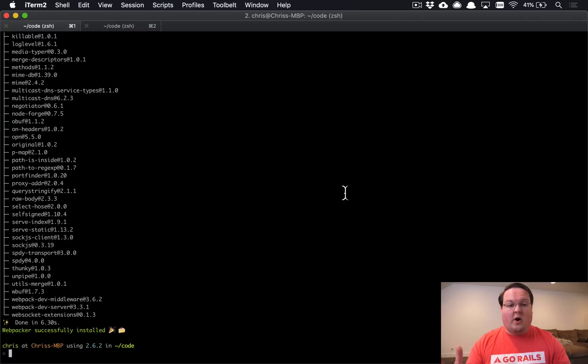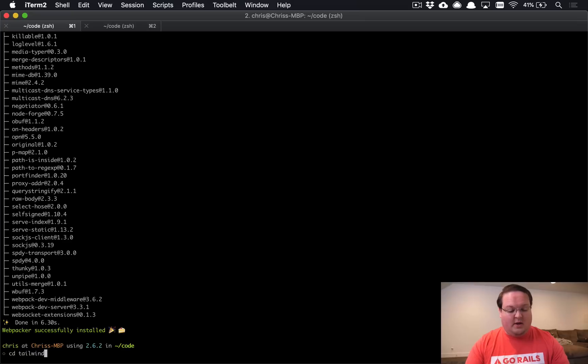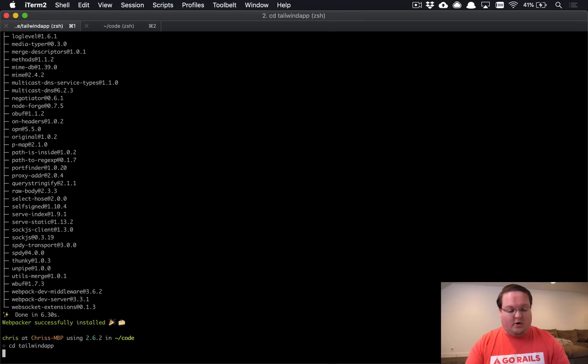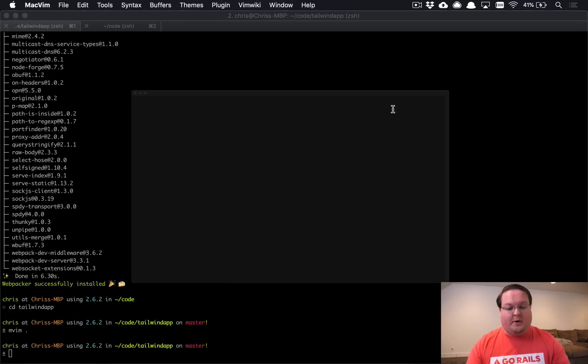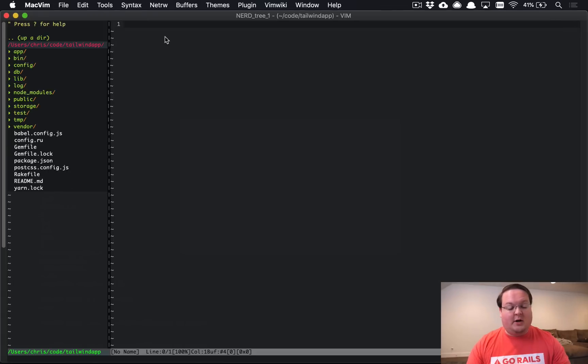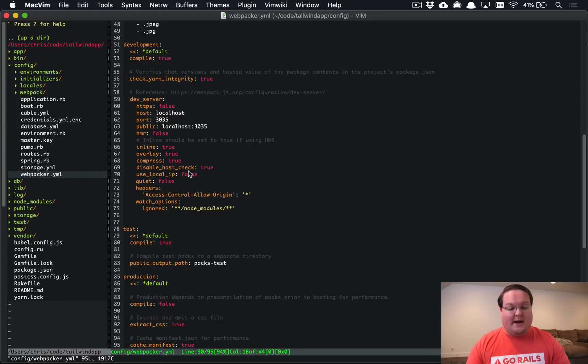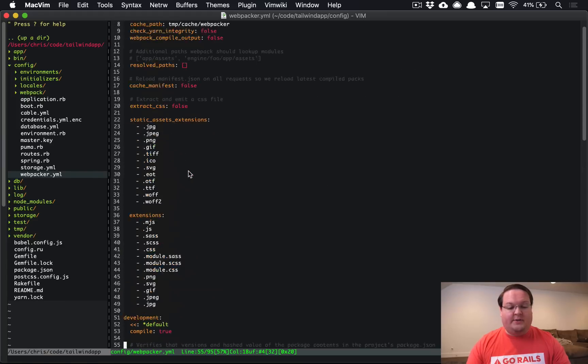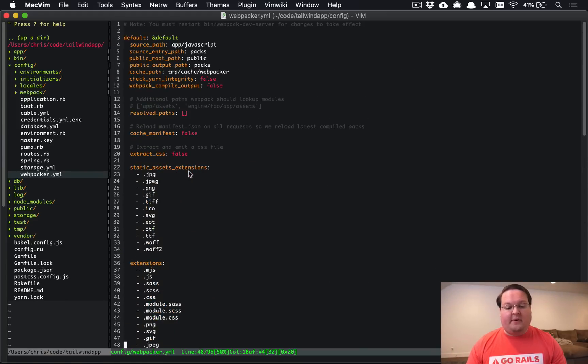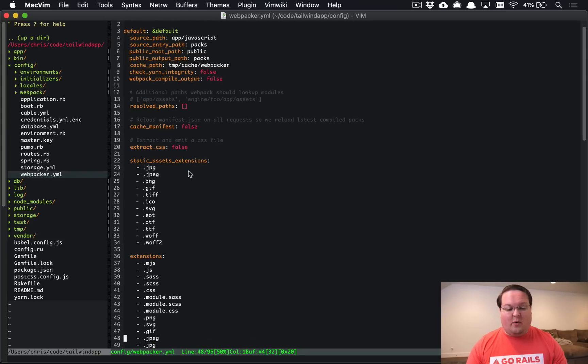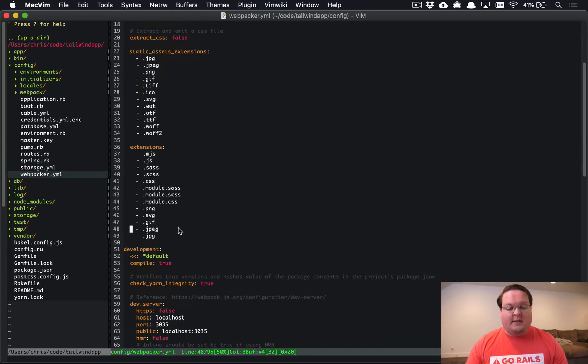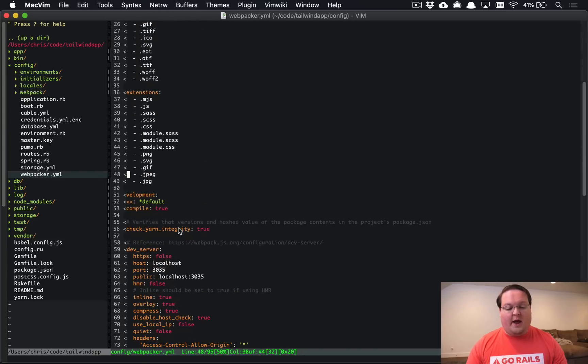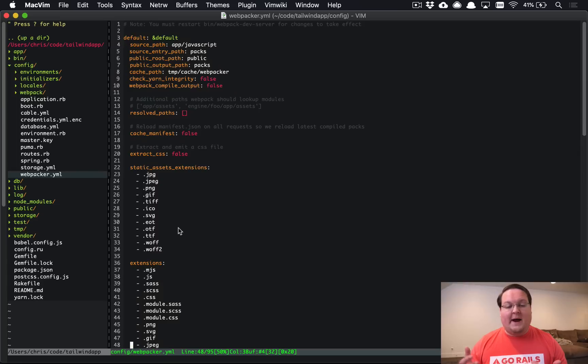So I want to talk through the Webpacker setup inside your new Rails application. And so if we go into our Rails app, we can open up our text editor and poke around. Namely, the most important things you're going to see here is your Webpacker.yaml file. This configures how Webpacker works and you can turn on and off different options and asset extensions and so on. So these are all things that will help you configure Webpacker to do what you want.